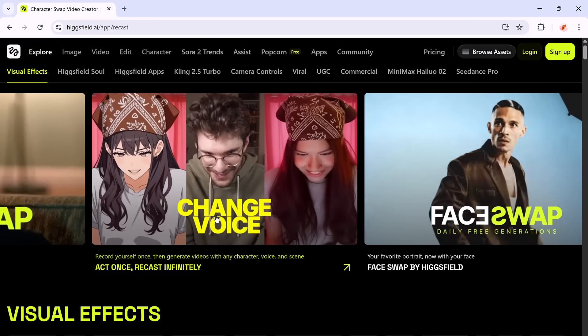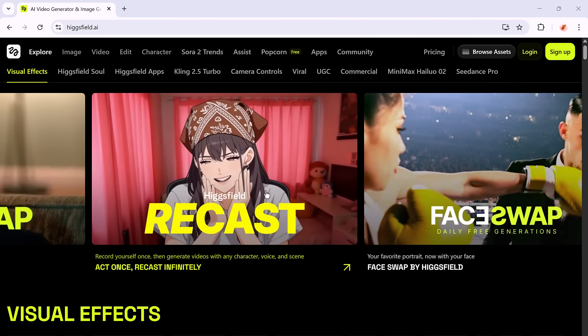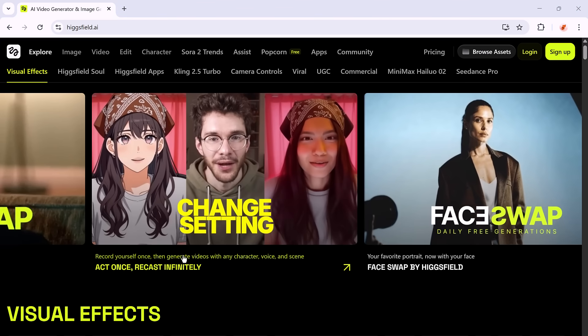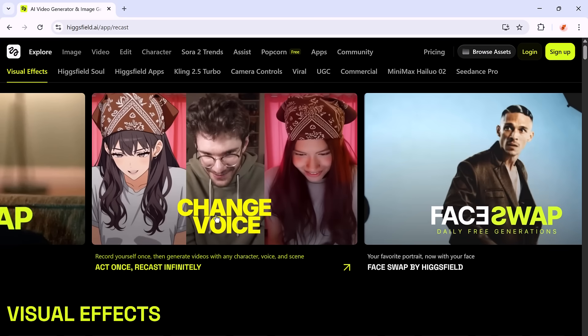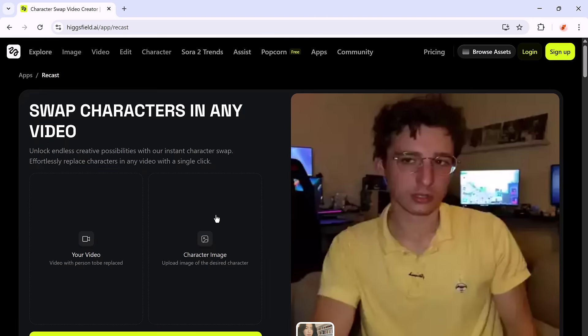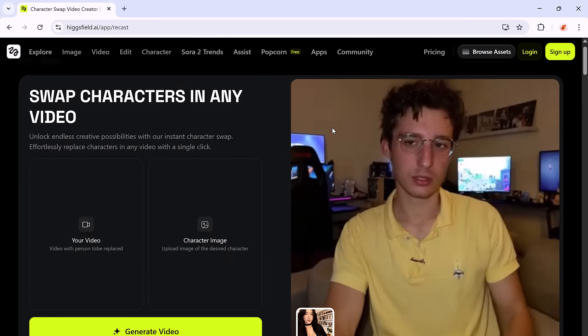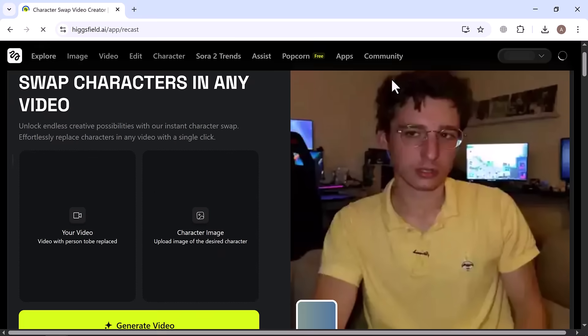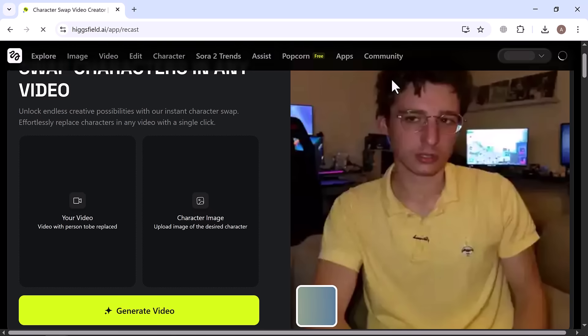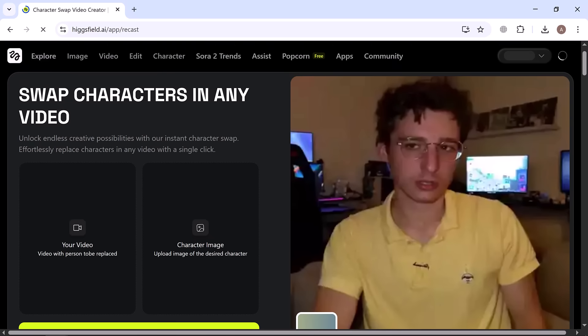Alright, let's give the Recast feature a try. Head over to the Apps section, click on Recast, and start your first AI-powered video transformation. This feature opens up endless creative possibilities. You can swap characters in any video in just a few clicks.